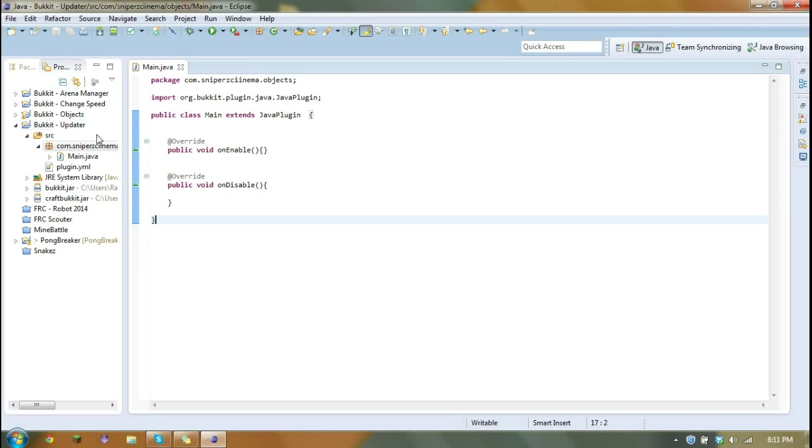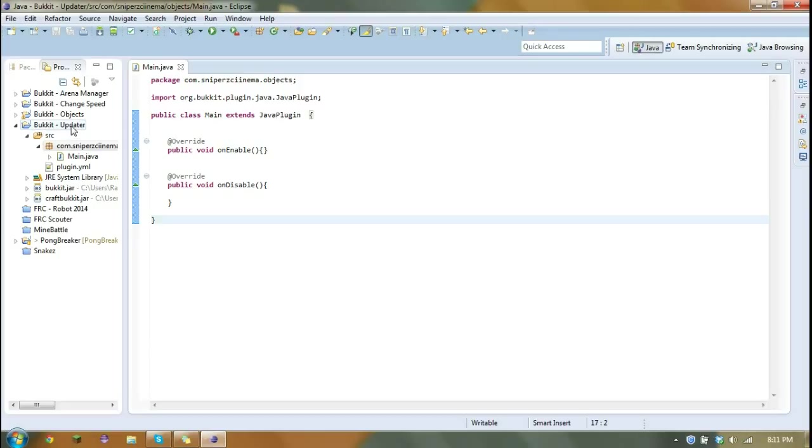Hey guys, so today's tutorial is on a plugin updater. I didn't make the class we're going to be using. A guy on the Bukkit community called Gravity made it, so I'm just going to show you guys how to use it.